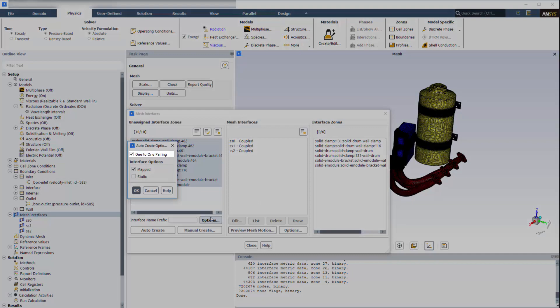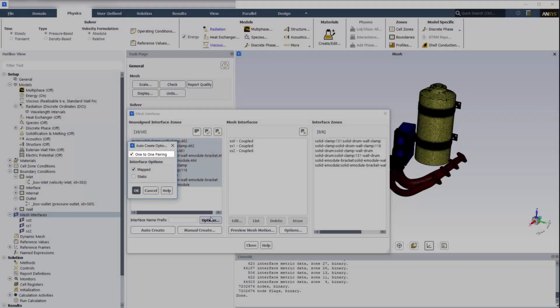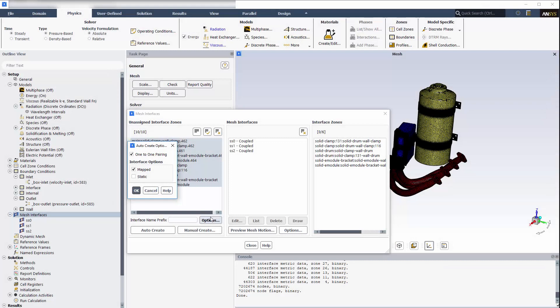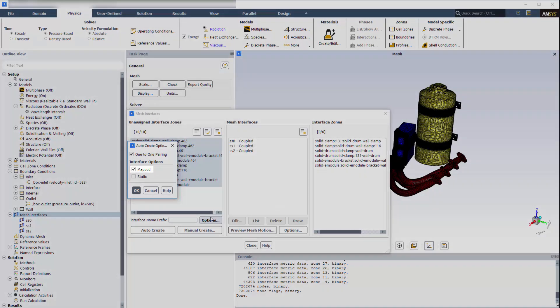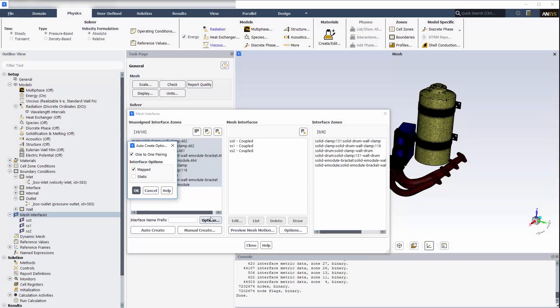I can choose one-to-one pairing so that each mesh interface is comprised of only two zones. This will reduce calculation expense and limit any needed troubleshooting. I'll enable the mapped option, which is more robust than the standard non-conformal interface, when the interface zones penetrate each other or have gaps between them.